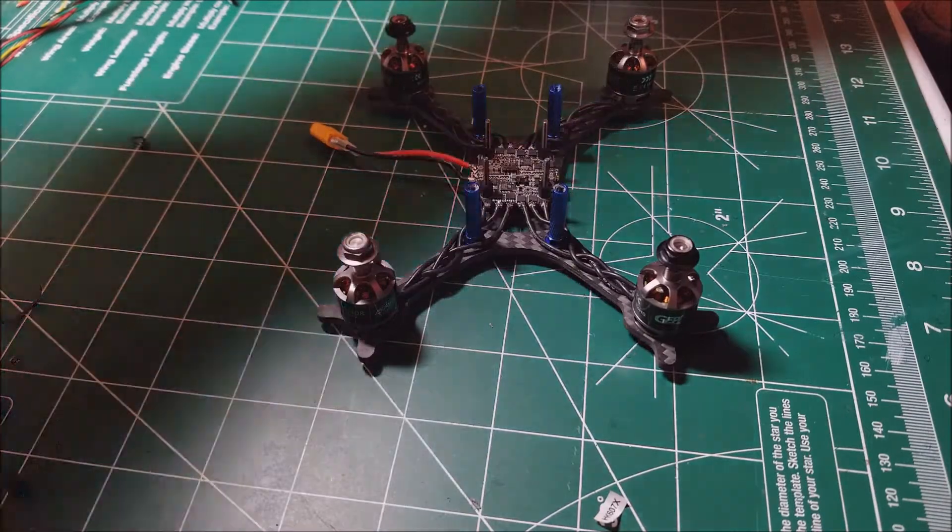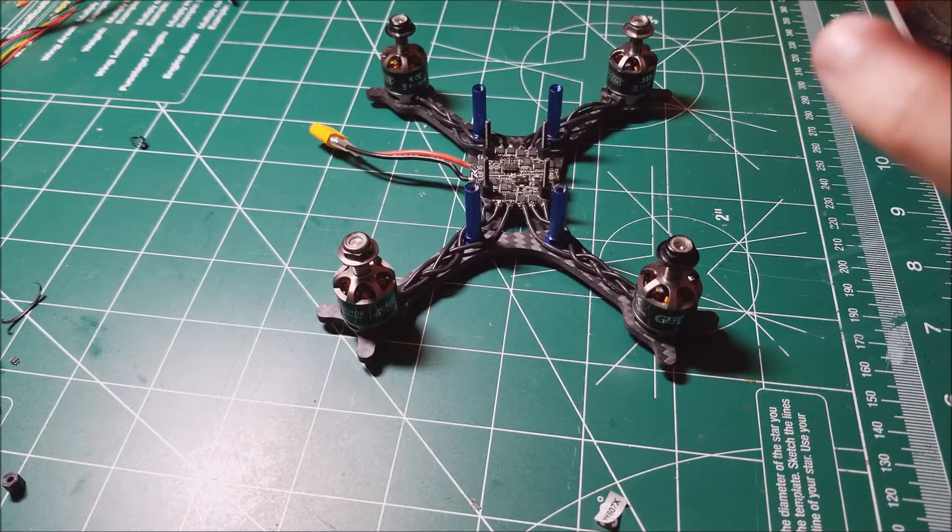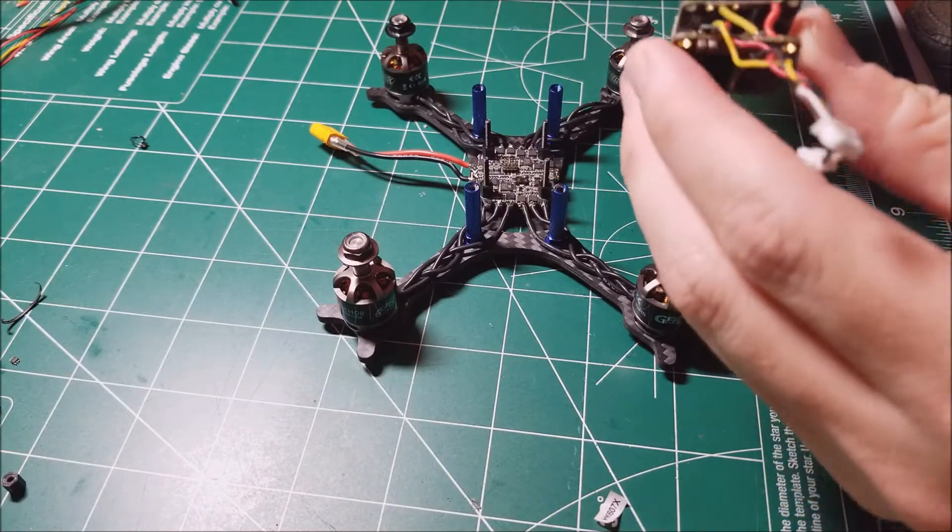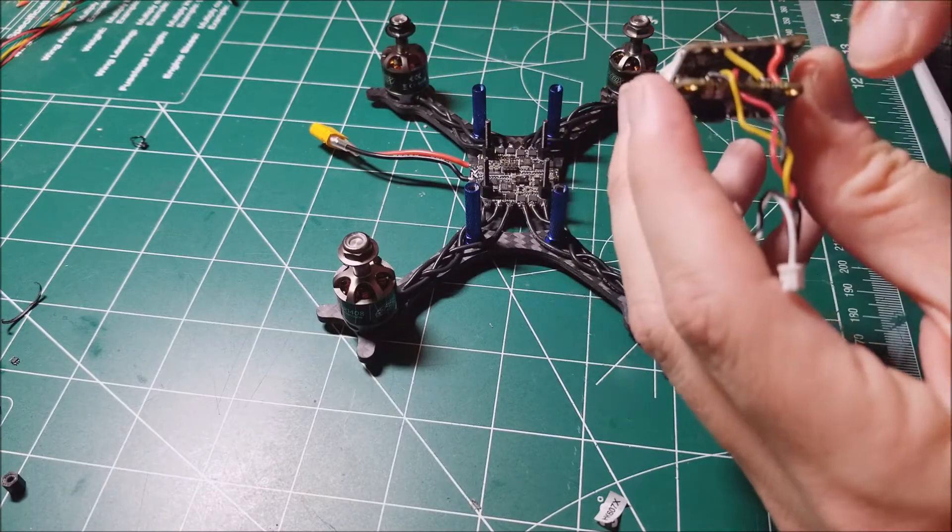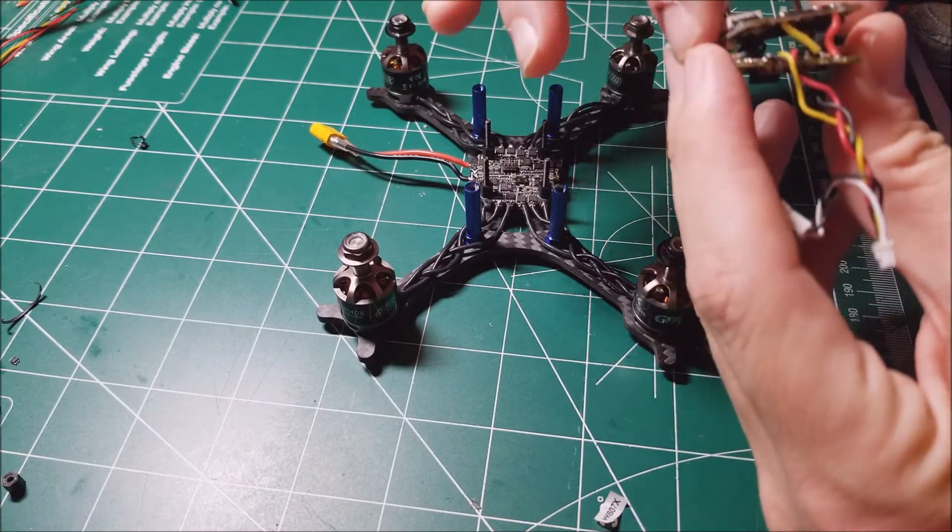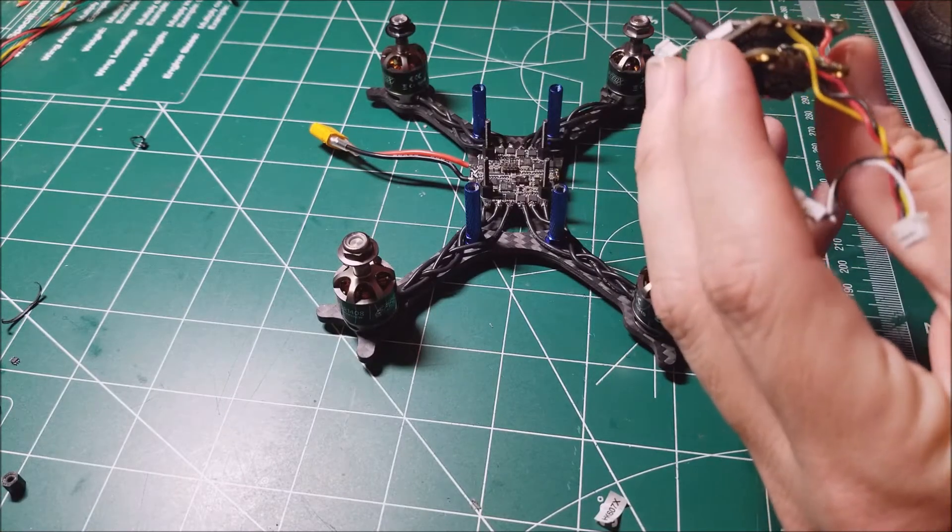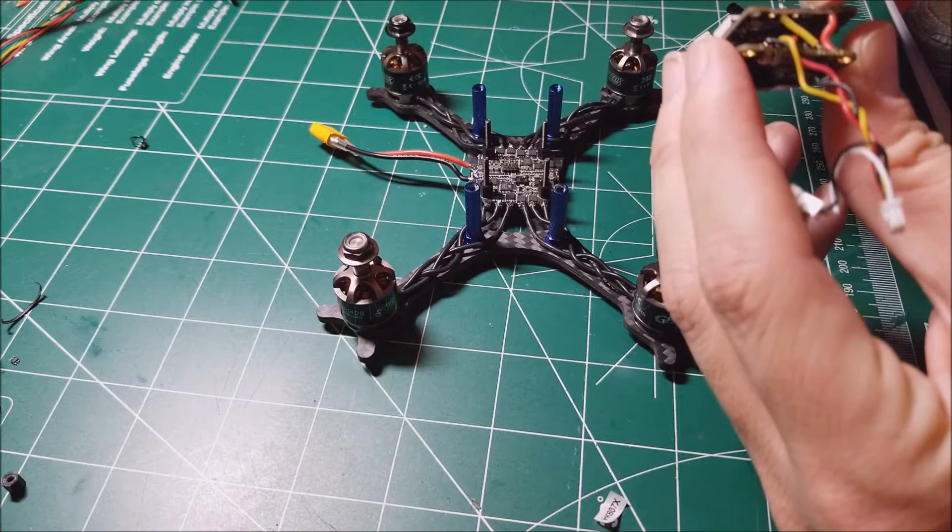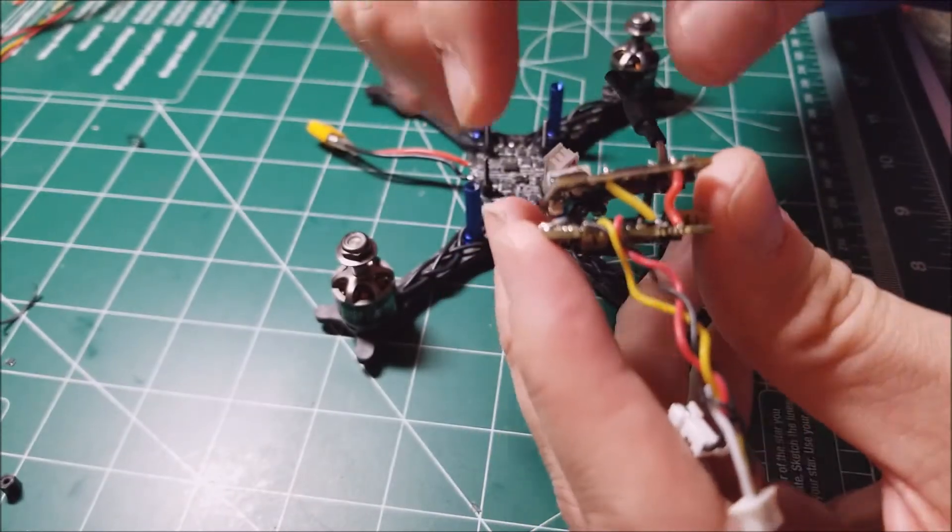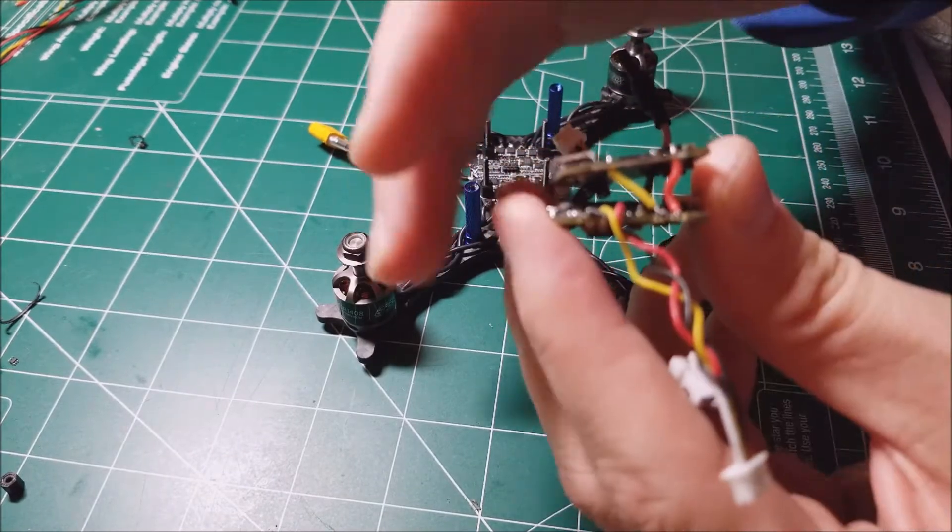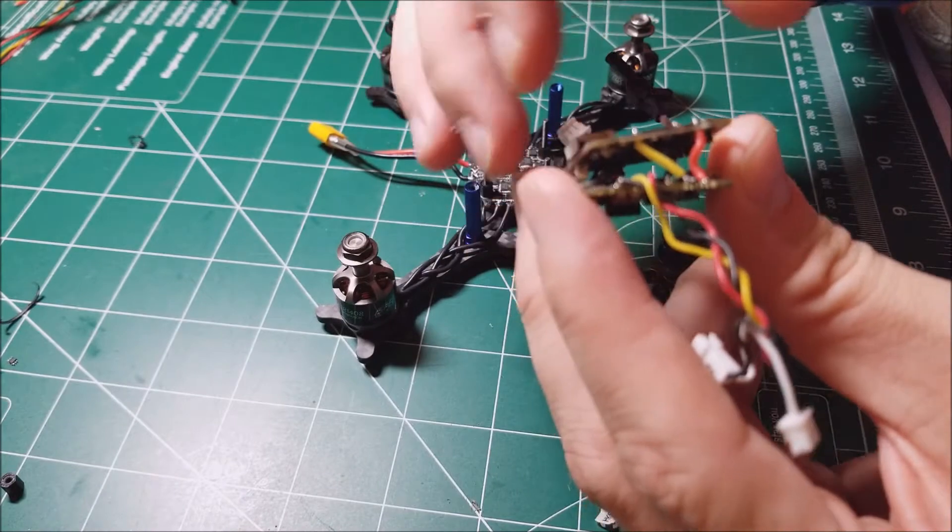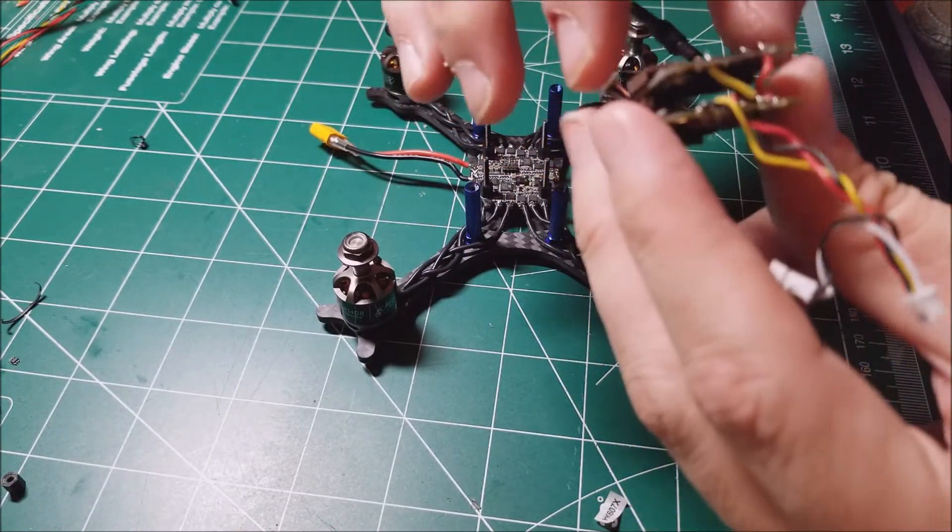One thing that's kind of annoying is the flight controller has the OSD built in and all that good stuff, so you have the stackable VTX. It would have been really nice to have the wires for the VTX just line up with the same wires on the flight controller. As you can see in this case, you have to cross them around.